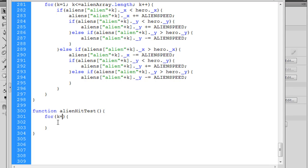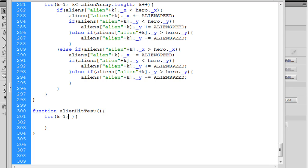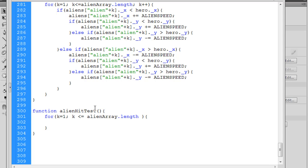So we'll say for, and open and a closed parentheses, and this time we'll use, for an increment, instead of using i, I'm going to use k. So k equals, and I'll just say k equals 1. And then we're going to need to loop through all these aliens. So k equals 1 and then a semicolon. And then we'll say,